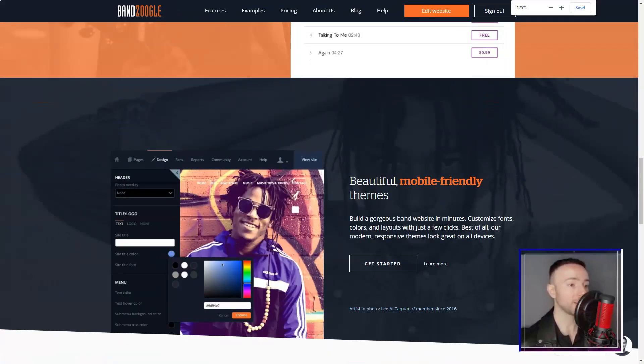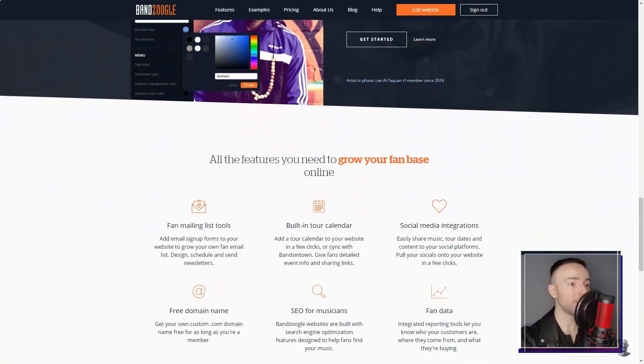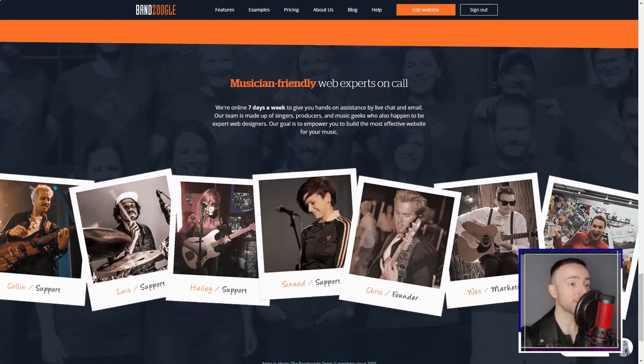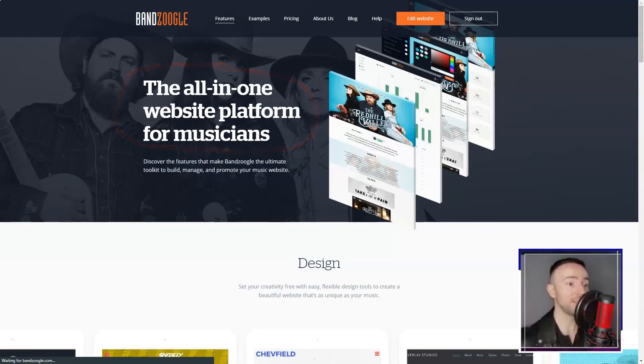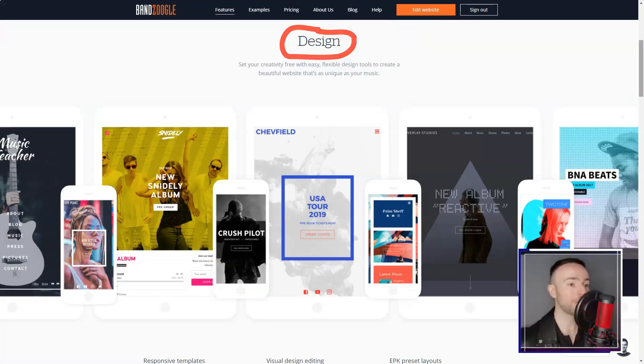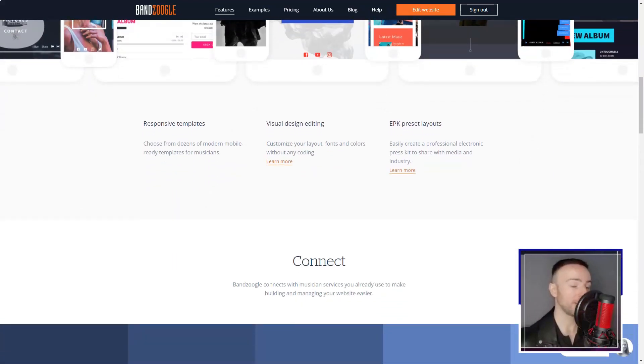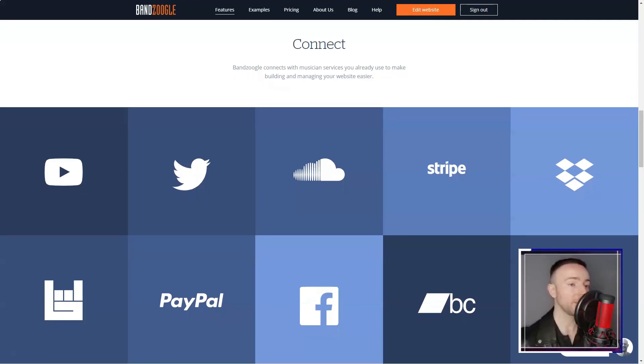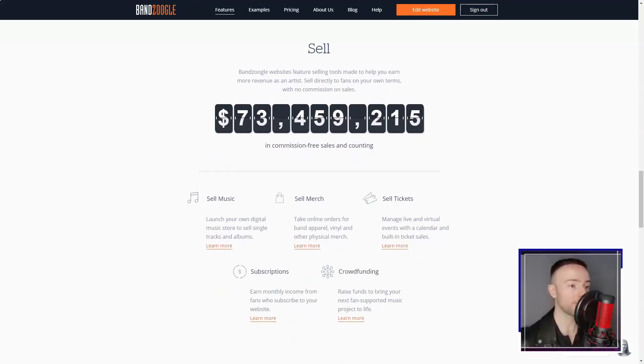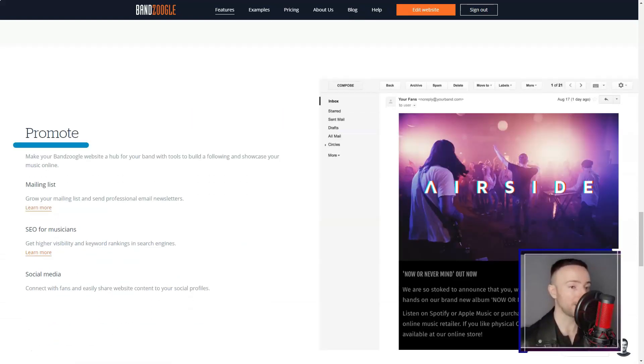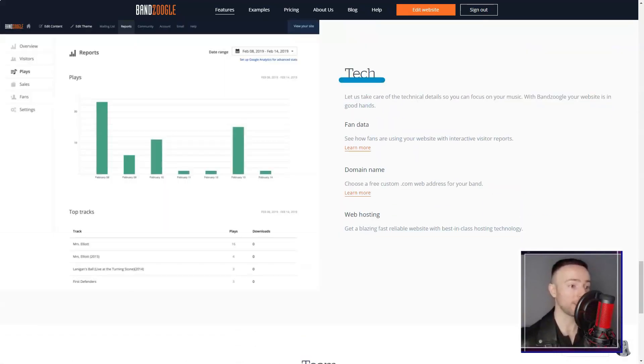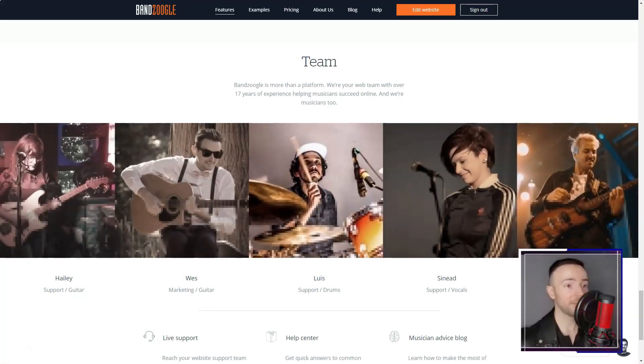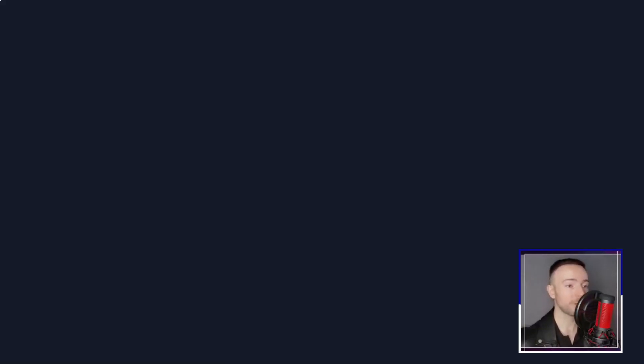Bandzoogle. It was a chilly evening when I stumbled upon the gem that is Bandzoogle. Having been a passionate musician, I've traversed the digital realm seeking the perfect platform to showcase my art. Today, dear readers, let me narrate my remarkable journey with Bandzoogle, which transformed my musical presence online. Amid the endless sea of website builders, Bandzoogle emerged as the knight in shining armor, dedicated to musicians like myself. Every inch of its design echoed the rhythm of the music industry, making me feel right at home.